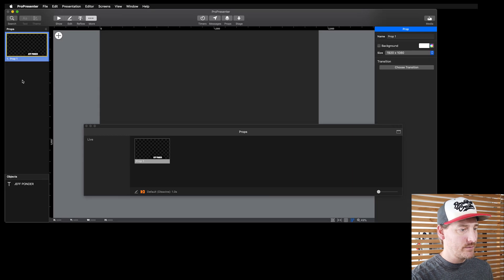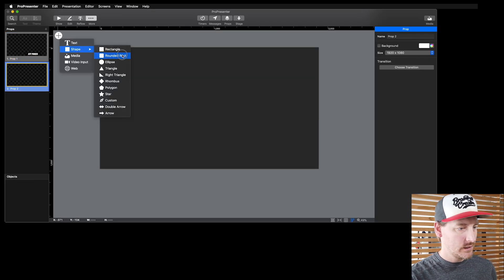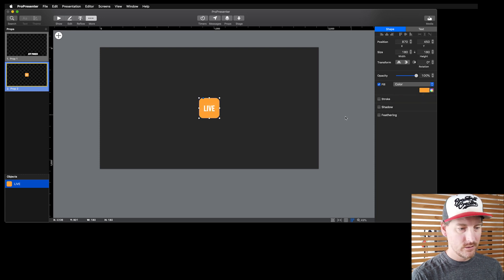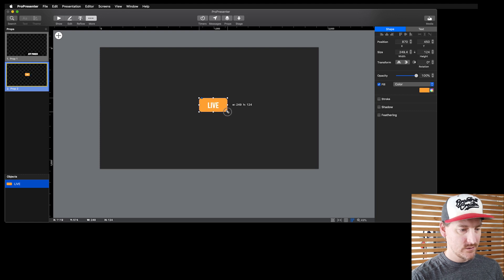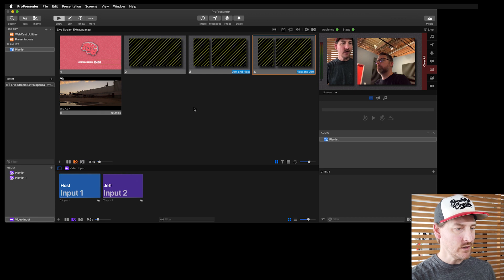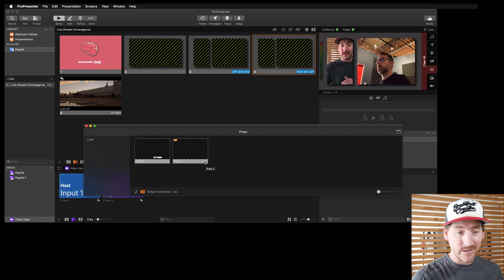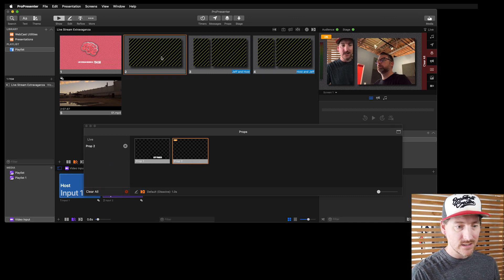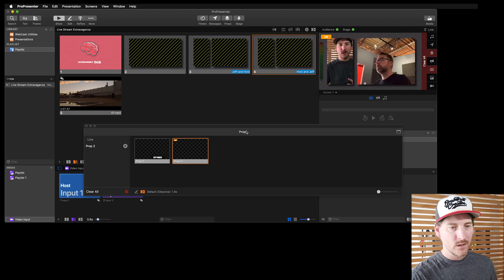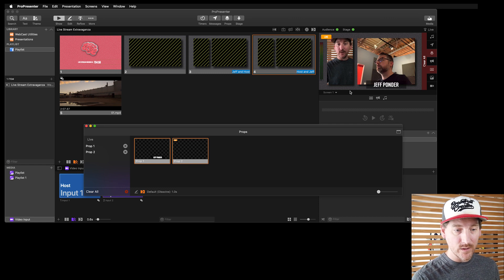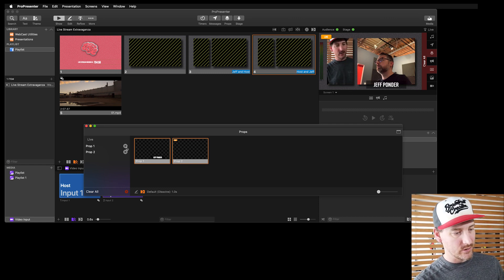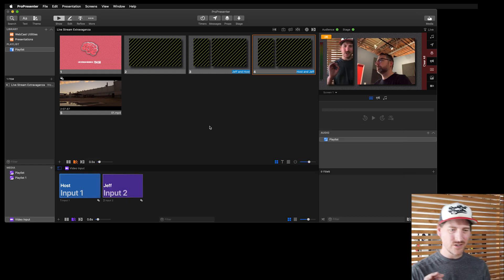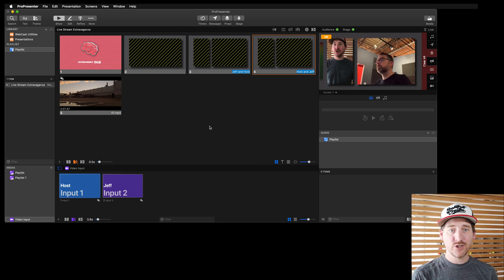In the props editor I'll also build a live bug — a rounded rectangle, double-click, type 'LIVE,' give it a gold color, and resize it. The thing about props is you can have more than one running at a time and they run independently of slides. So I can bring in the live bug and it lives over everything even when I fire slides underneath. I can also bring in the Jeff title simultaneously — they stack up and I can clear them independently.